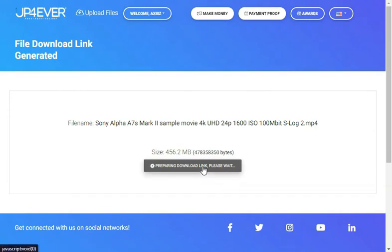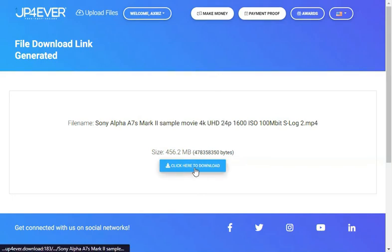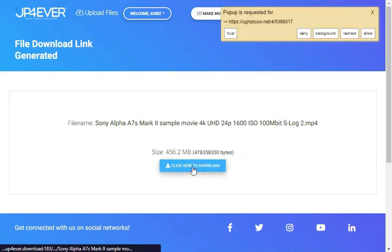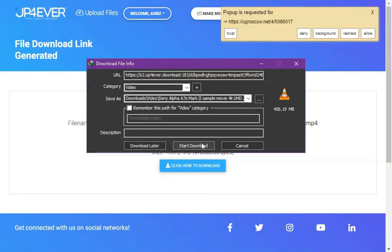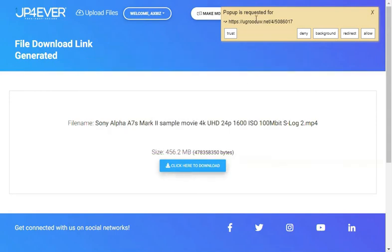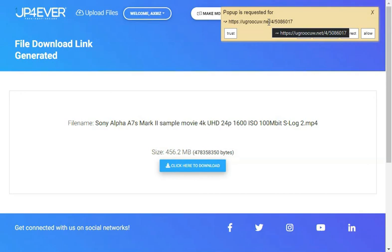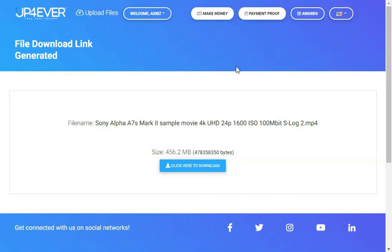It says 'preparing download link, please wait'. Once that's done you're gonna click on 'click here to download' and your download will start. As you can see I also have a pop-up blocker extension that's blocking this website from opening pop-up ads and that kind of stuff. I hope this video helped you guys and see you next time.